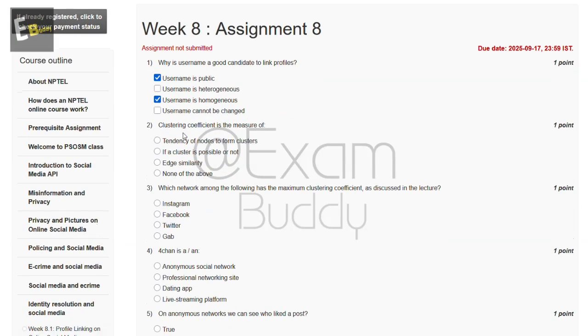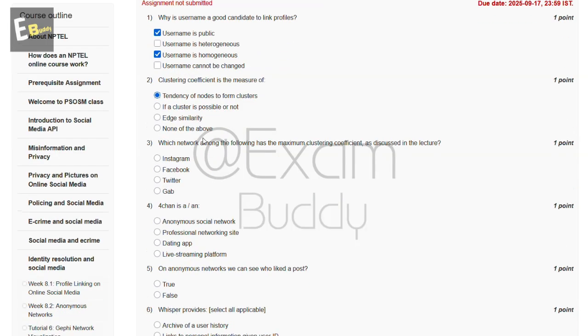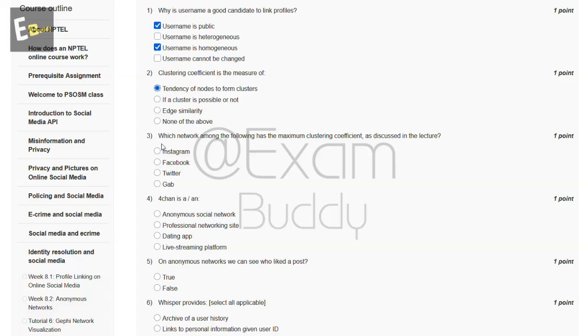Now the second question is clustering coefficient is the measure of. The answer to our second question is A, tendency of nodes to form clusters. Now the third question is which network among the following has the maximum clustering coefficient as discussed in the lecture?